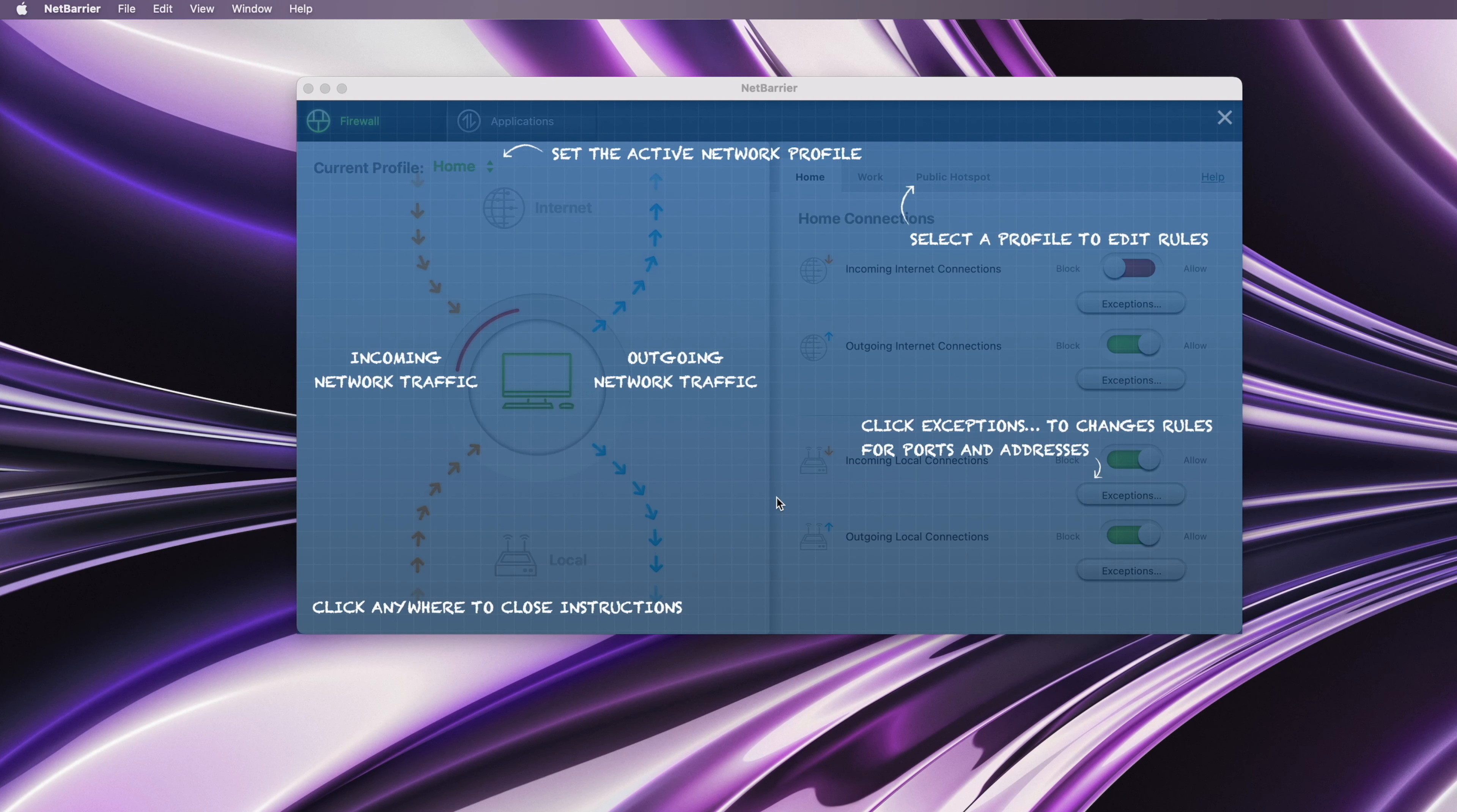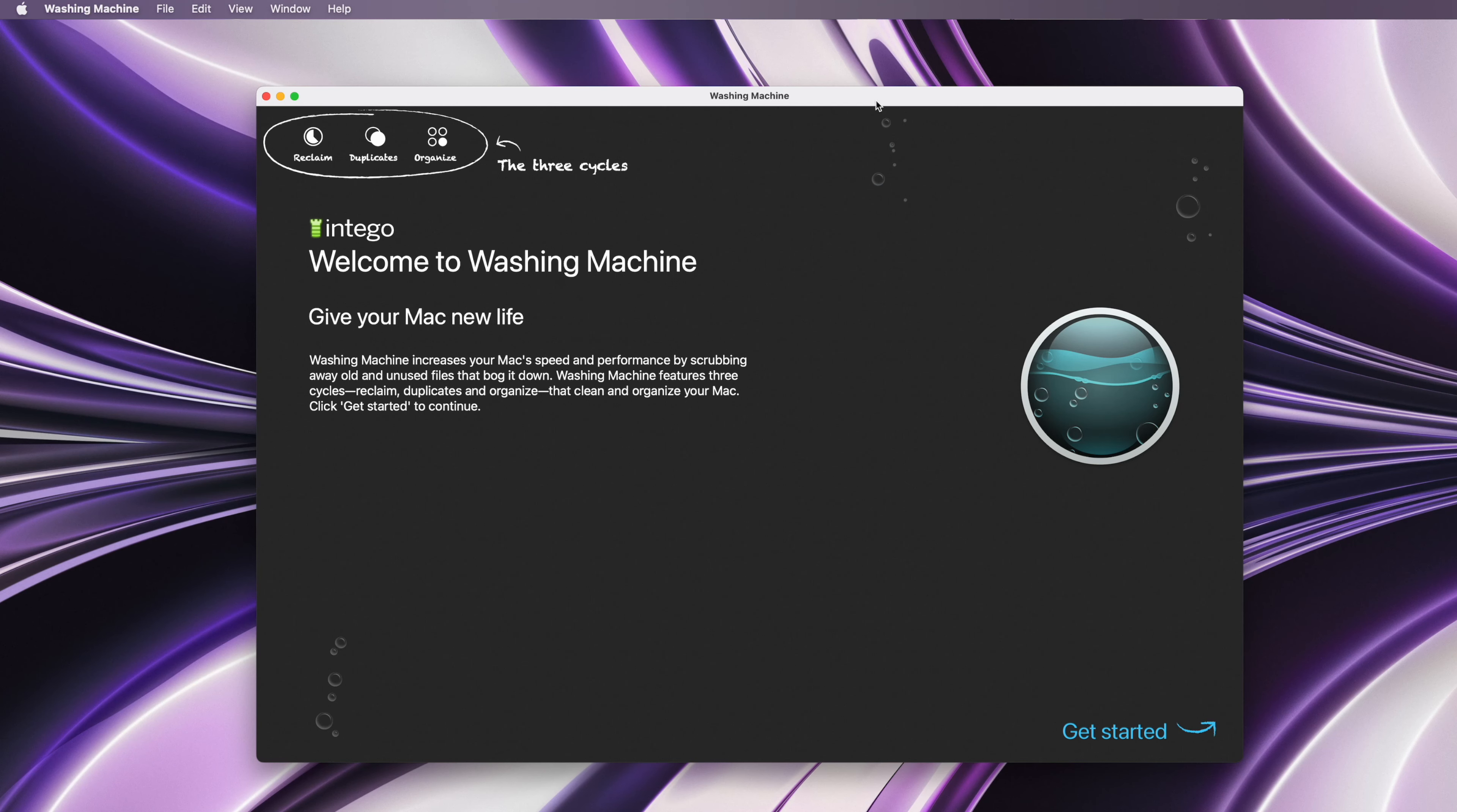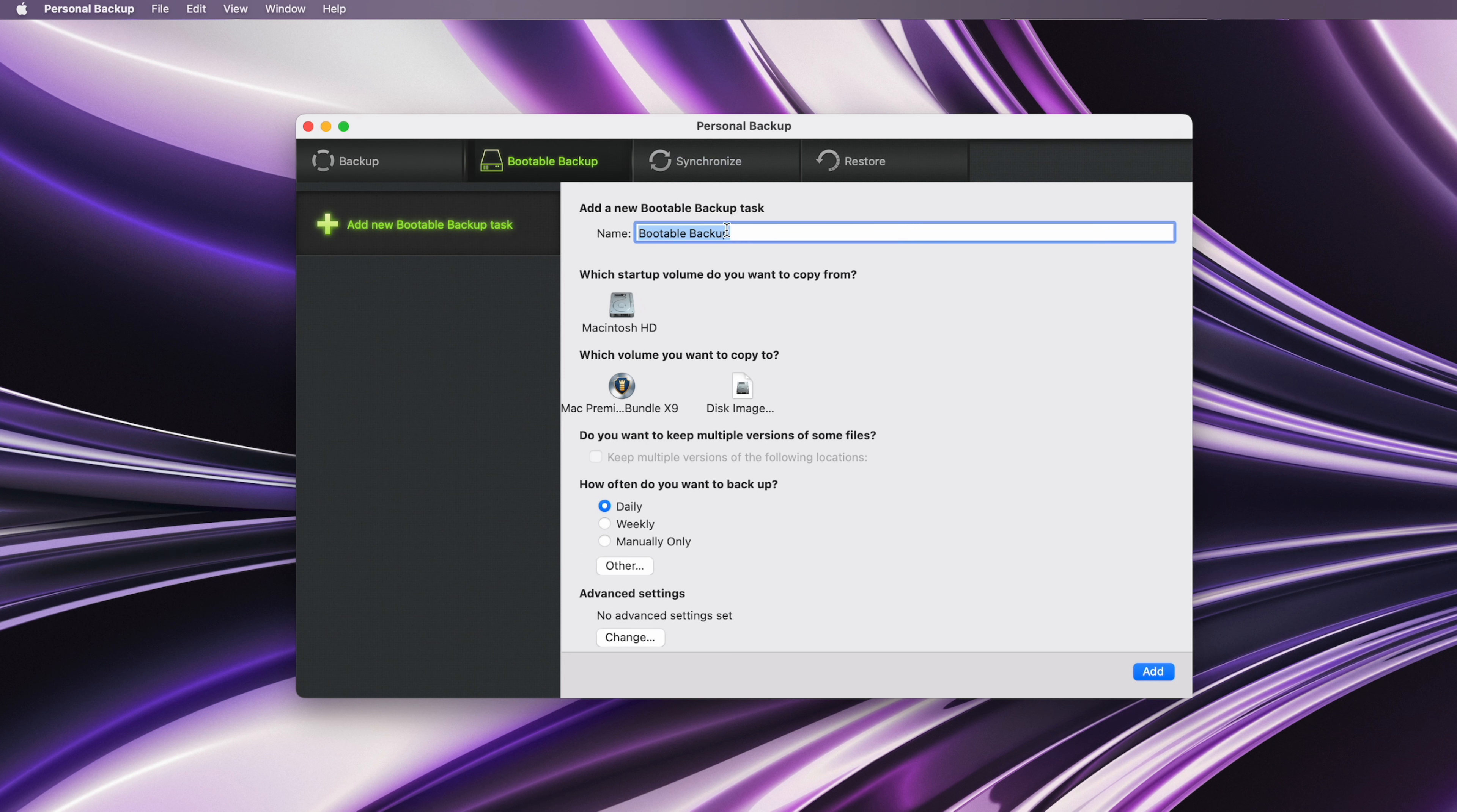NetBarrier is a two-way firewall that analyzes incoming and outgoing internet connections to block nefarious actors, especially when you're on public Wi-Fi. Content Barrier blocks unwanted online content. Washing Machine scans your computer for duplicate or unwanted files that may be slowing it down. And Personal Backup lets you schedule multiple backup options and create full bootable system backups.